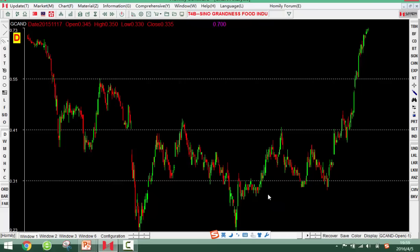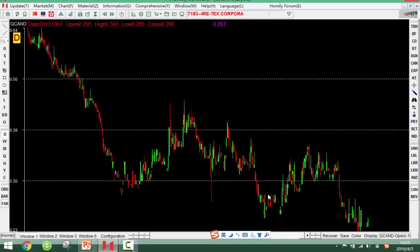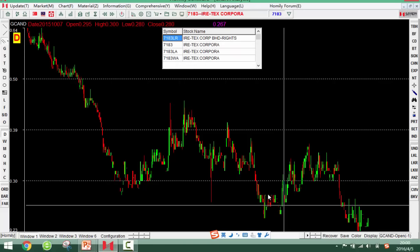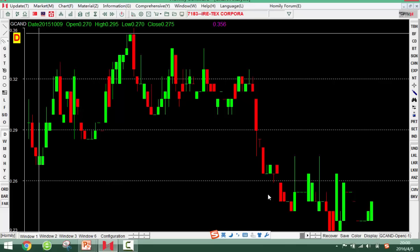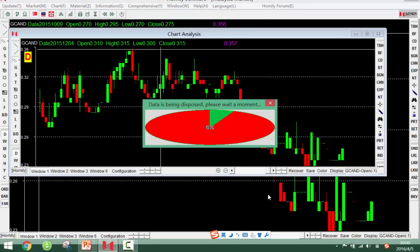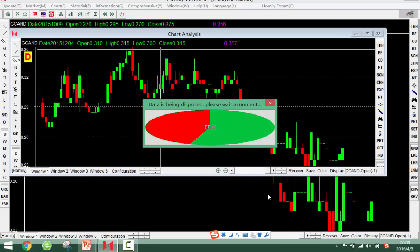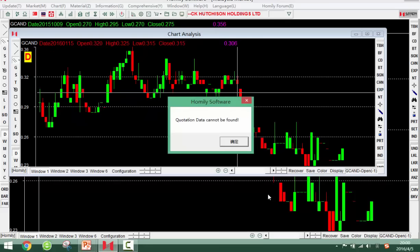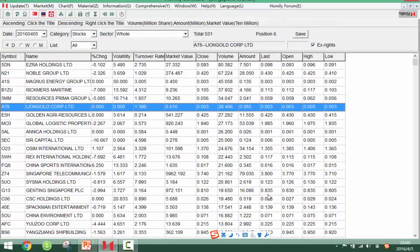The most important thing is to buy shares in the uptrend. This share is in the uptrend, so it's good. Let me show you one stock — this is a Malayan stock. Let's practice how to draw the trend line using Singapore stocks.